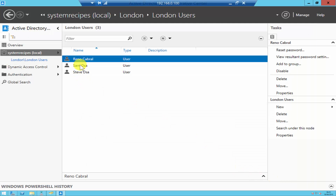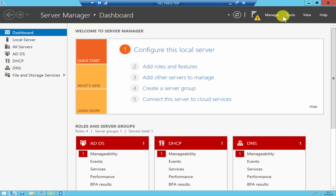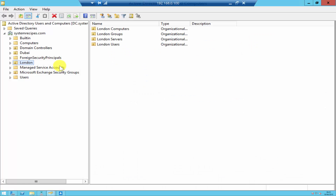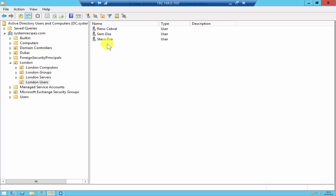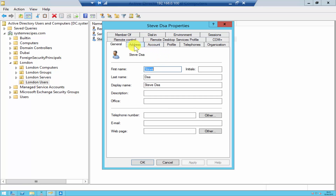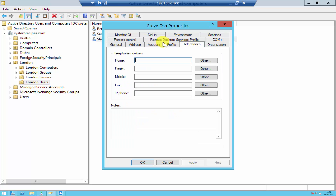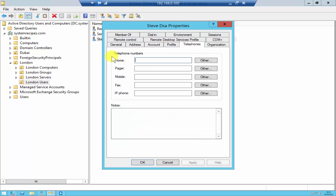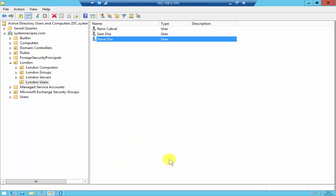The SAM user account has been created. If you go to Active Directory Users and Computers, those functions are available, but once you create the user account you have to right-click, go to Properties, and then enter all the other information. So instead of doing it twice, you can just use Active Directory Administrative Center and enter all the information at once. I hope this video has been useful — thanks for watching.